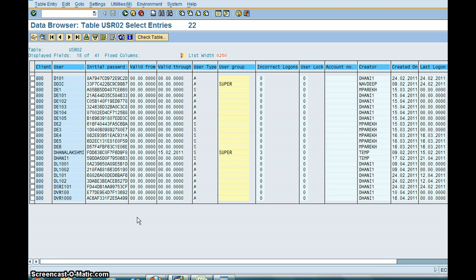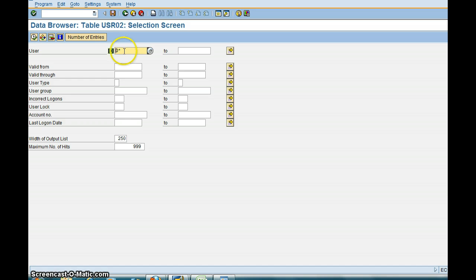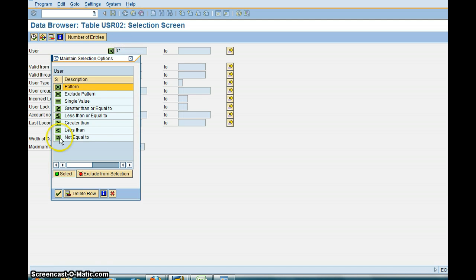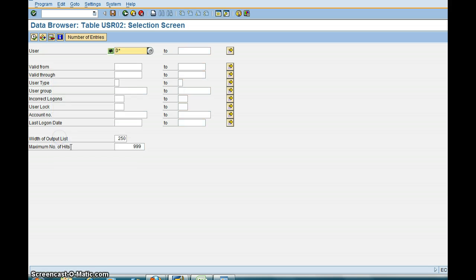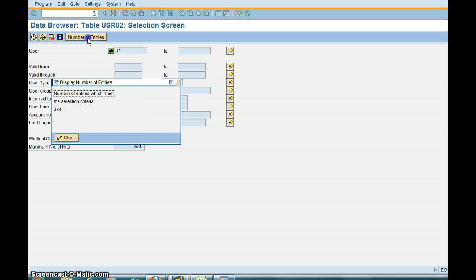Now you also want to exclude anyone with D star. You want to exclude any user with D star. So what you need to do is double click on this field, Not Equal To. So you want to display all the people except names starting with D. You're going to quickly check Number of Entries.